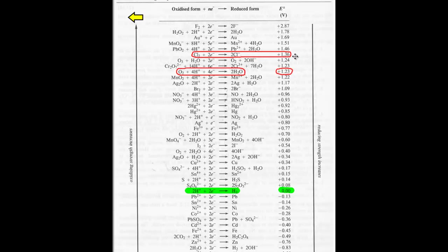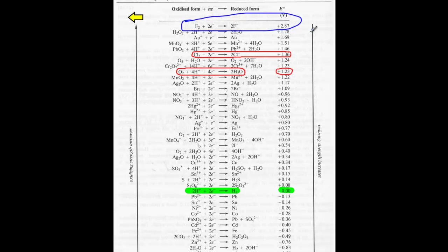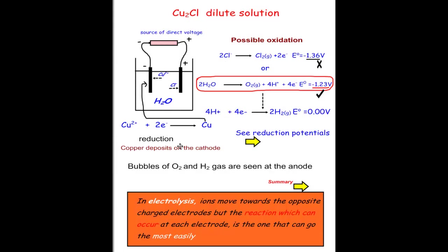Looking at the standard reduction potentials table: chlorine has a reduction potential of 1.36 volts, but going the reverse direction for oxidation it becomes minus 1.36 volts. Water is the same — reversed to minus 1.23 volts for oxidation. Hydrogen's reduction potential is zero — that's the standard reference. Fluorine at the top has the highest E° value, being the most electronegative element, readily accepting electrons to form fluoride. When looking at oxidation, we negate the reduction potential.